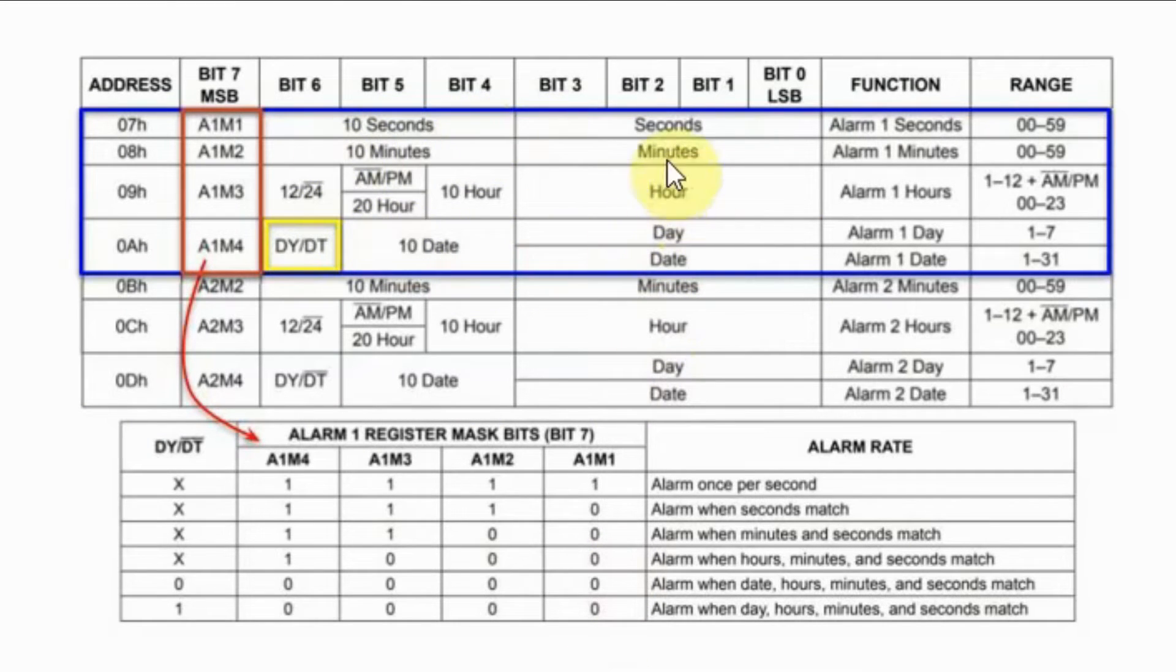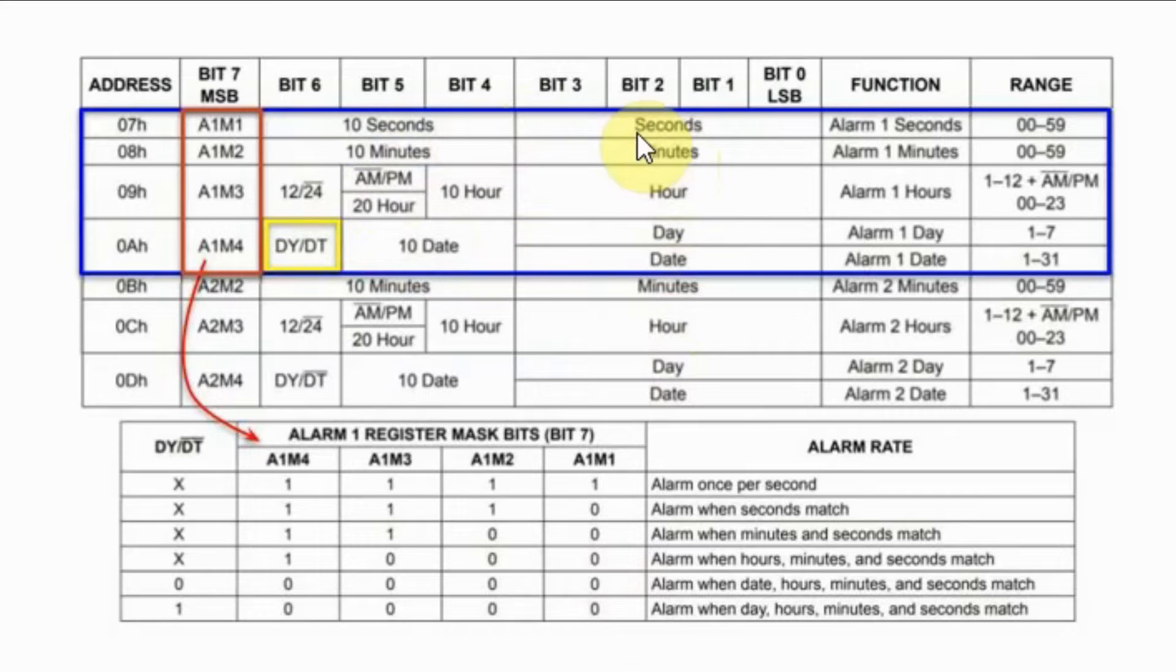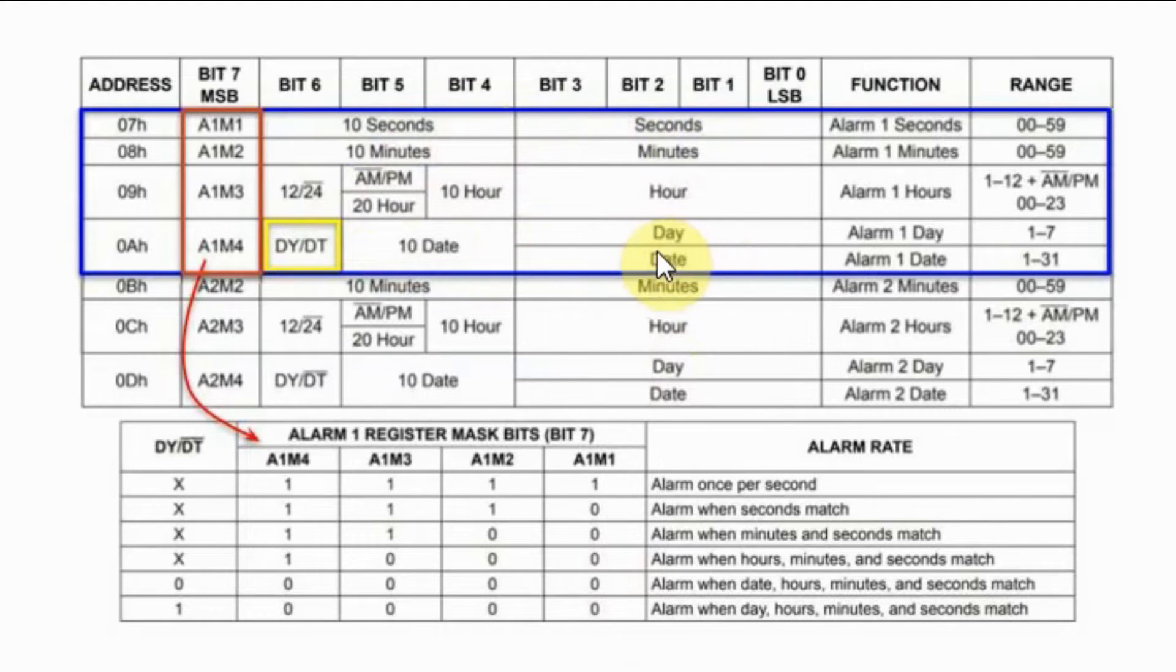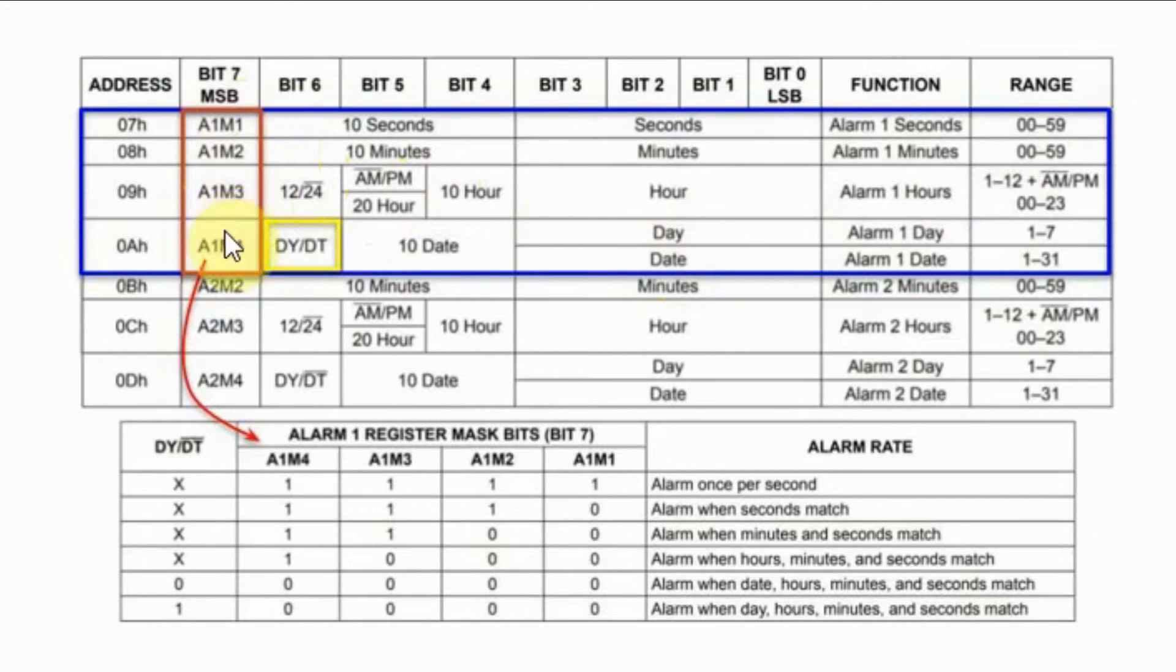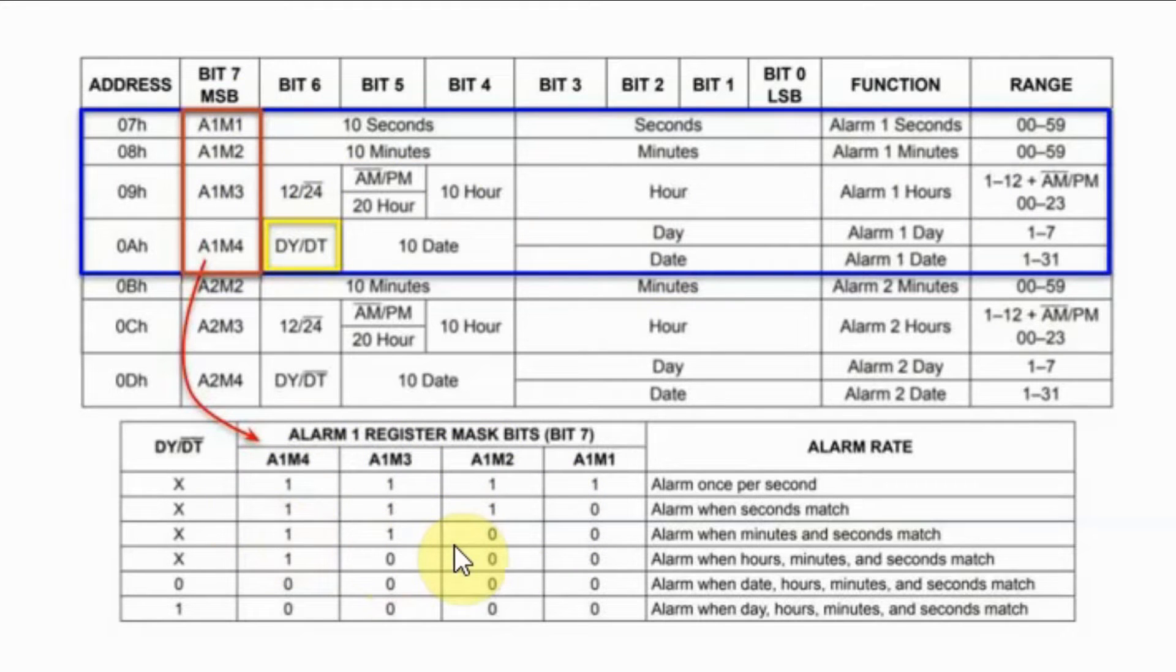Within the registers of alarm 1, we can set the seconds, minutes, hours, day or date of the alarm. And the most significant bit here, based on this truth table, will determine the rate of the alarm.